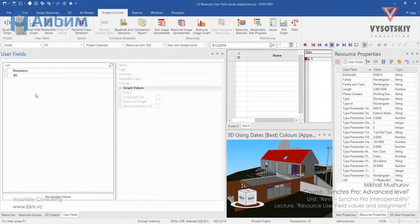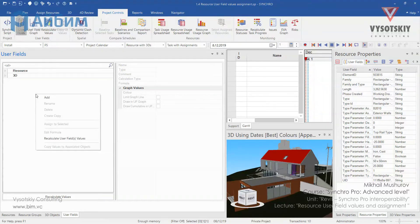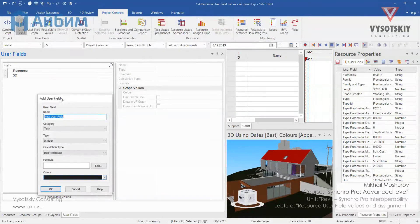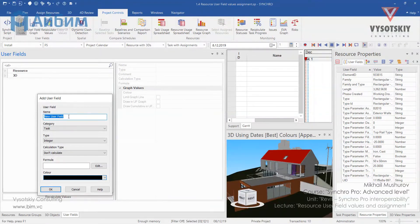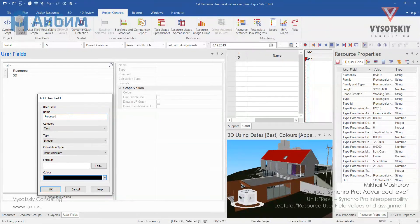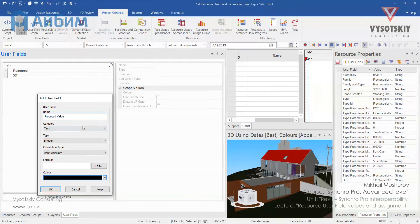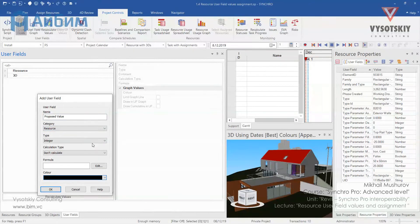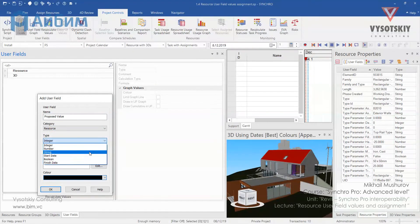Let us add another user field and name it as proposed value. Change its category to resource and type to string too.